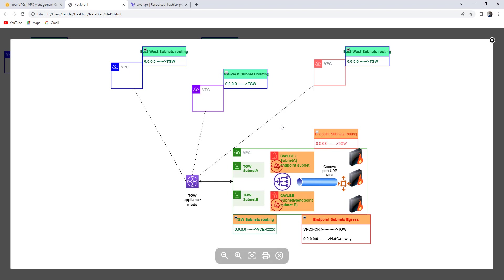In this case, I'm going to have VPC1, VPC2, and a Security VPC. I'm going to have a Transit Gateway, Gateway load balancer, endpoints are going to be deployed, and an EC2 instance is going to represent a firewall.